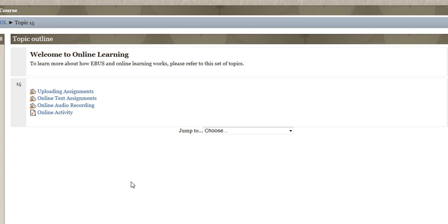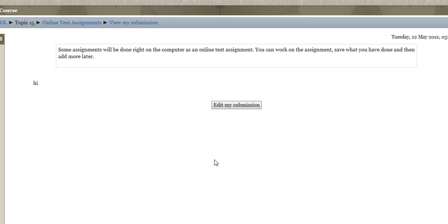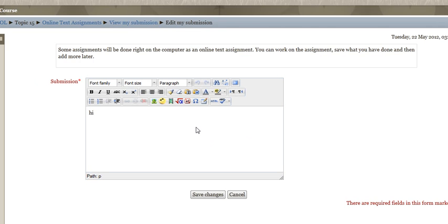Another type of assignment you'll encounter in our eBus courses are online text assignments. Basically what they are, they allow you to actually type right on the screen. You might be doing some journaling, you might be writing an essay, and essentially what you're going to do is go to your submission.